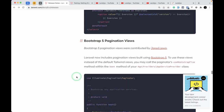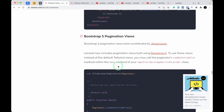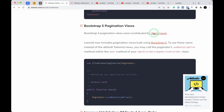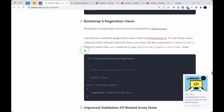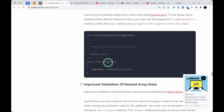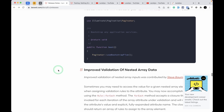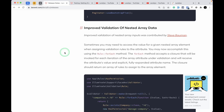Bootstrap 5 pagination has been added, contributed by Jarrod Lewis. You can add it in the boot method of the AppServiceProvider and the paginator will use Bootstrap 5 styling.